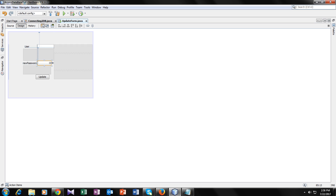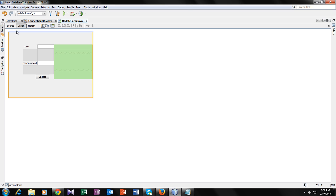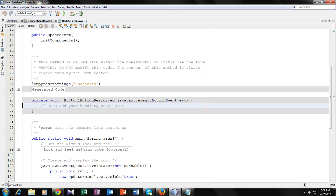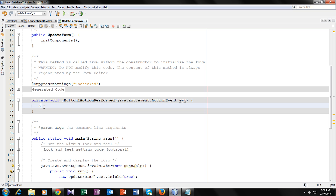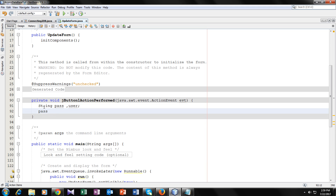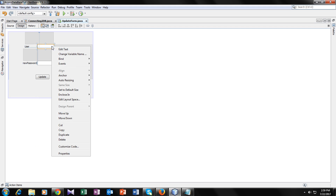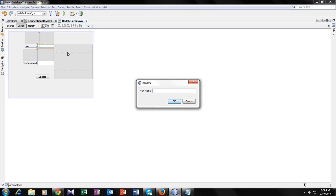So now it will look like this. Now we will go inside the button function. Let's make two string variables: string pass and user. Now we will take inputs from our text fields and assign them to these variables. This variable name equals to user.